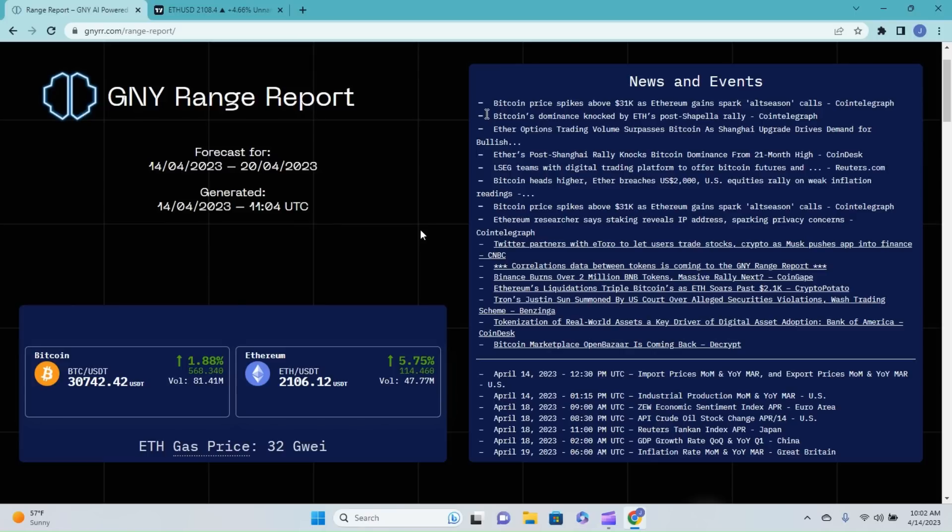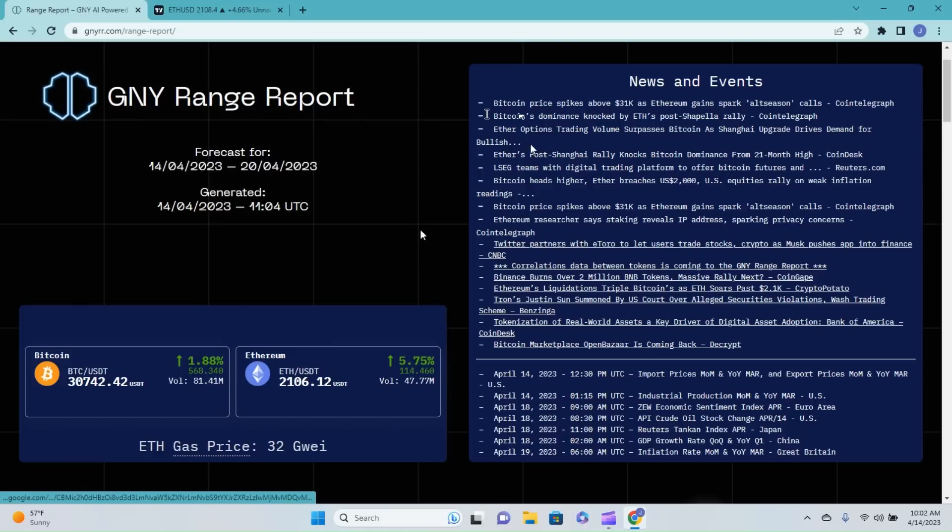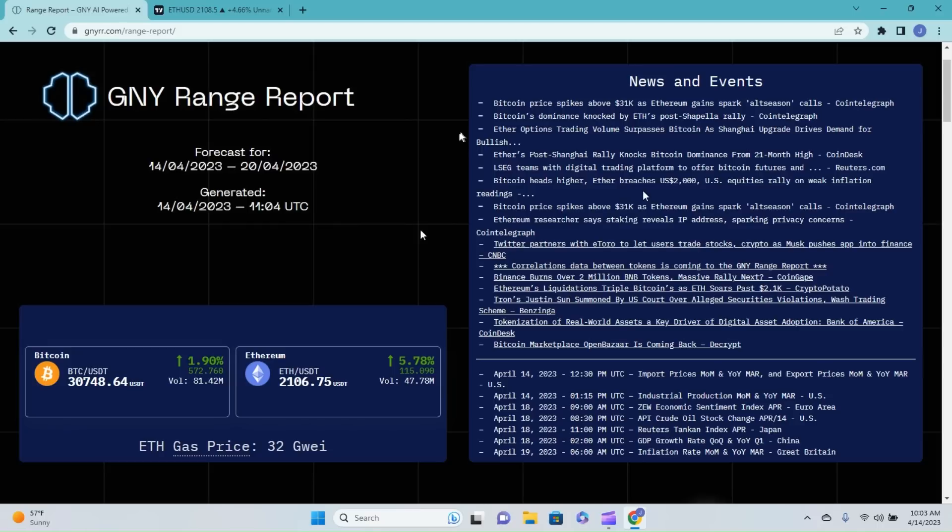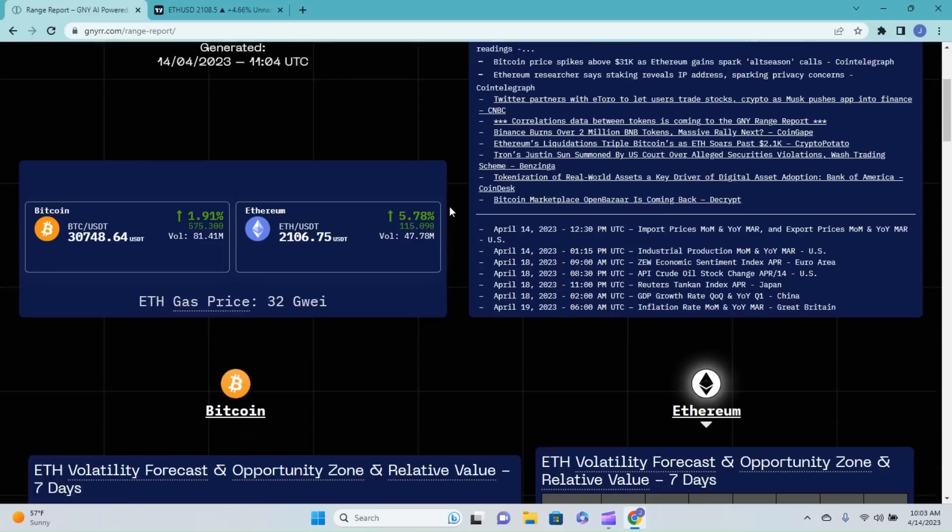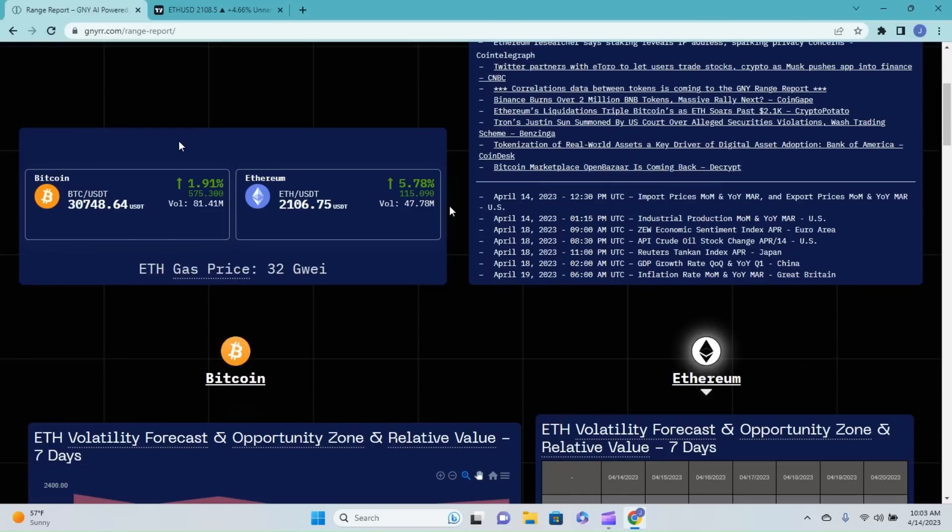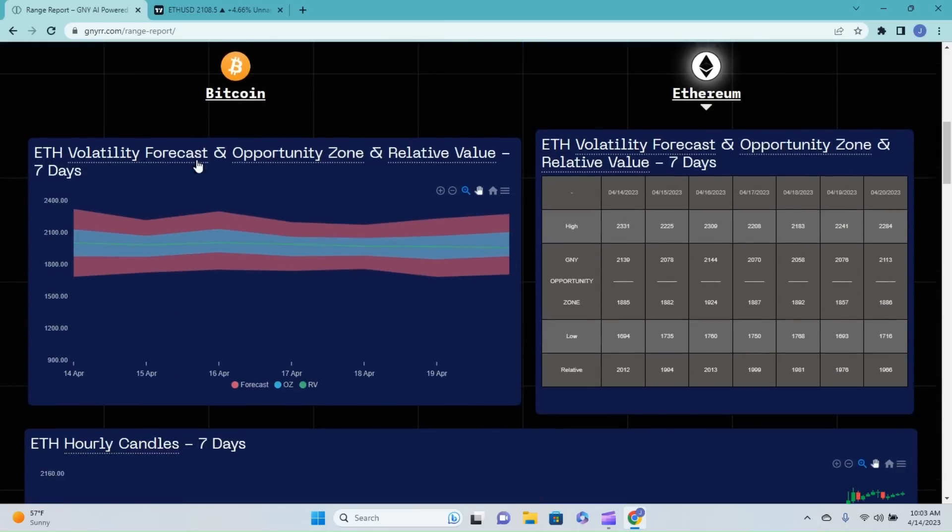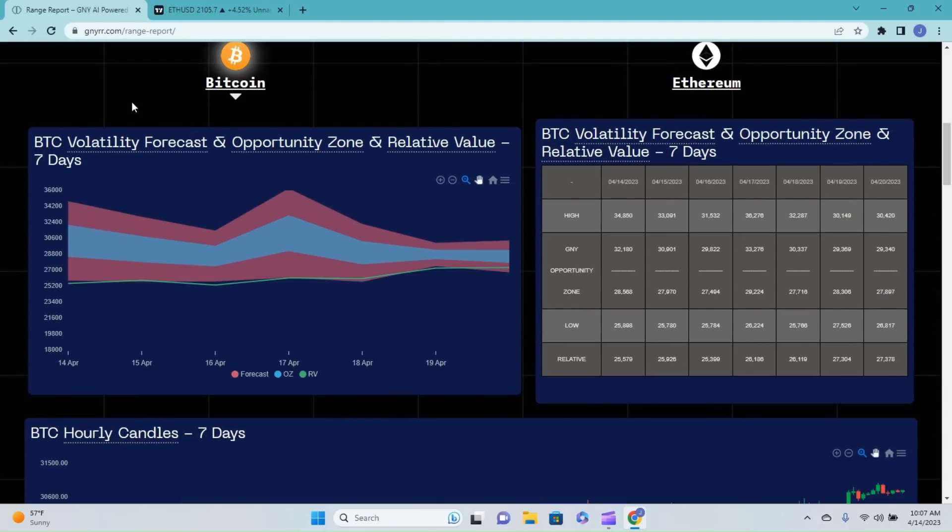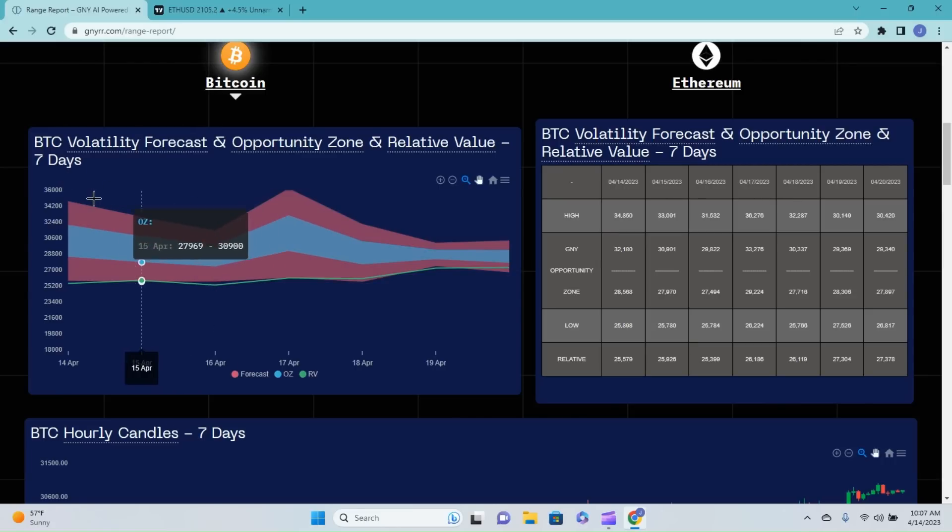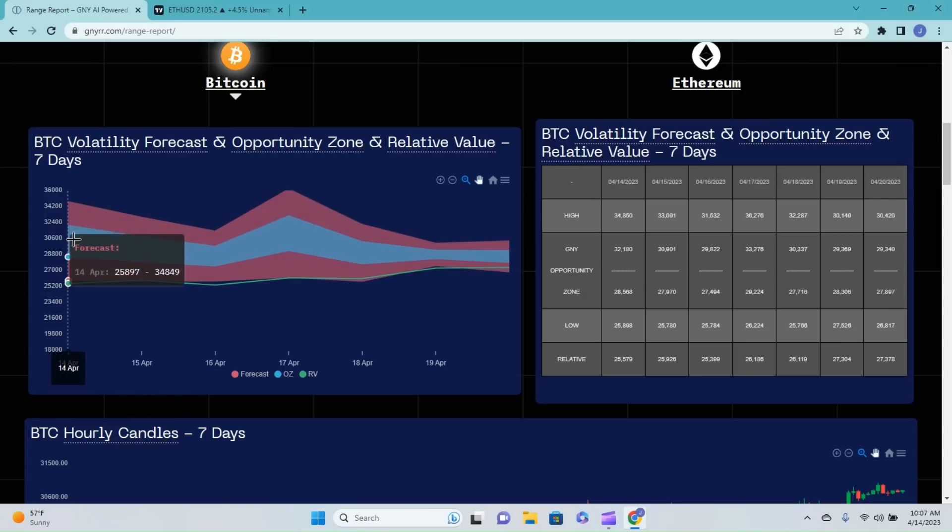Ether options trading volume surpasses Bitcoin as Shanghai upgrade drives demand for bullishness. Ether's post-Shanghai rally knocks Bitcoin dominance from 21-month high. So check out some of these news and events. I do see a lot of you are grabbing this report, so congratulations and make sure that you are staying up to date with all those macro events. Bitcoin ticker shows 30,750 at the time of recording. Looking at the Bitcoin volatility forecast opportunity zone and relative value, looks like we would expect our typical weekend slight pullback.